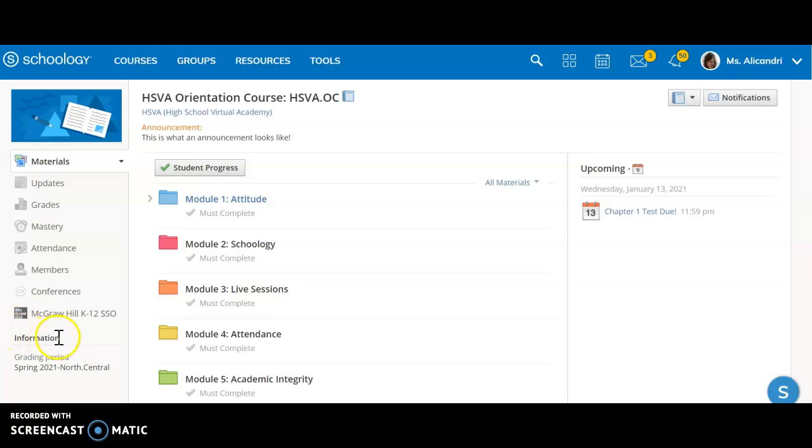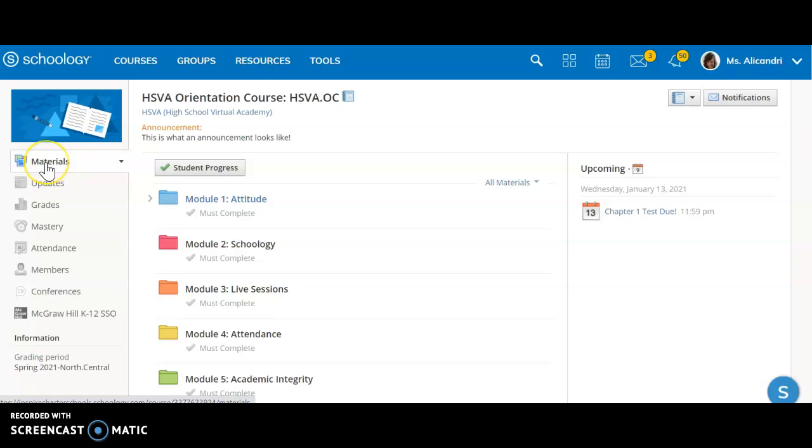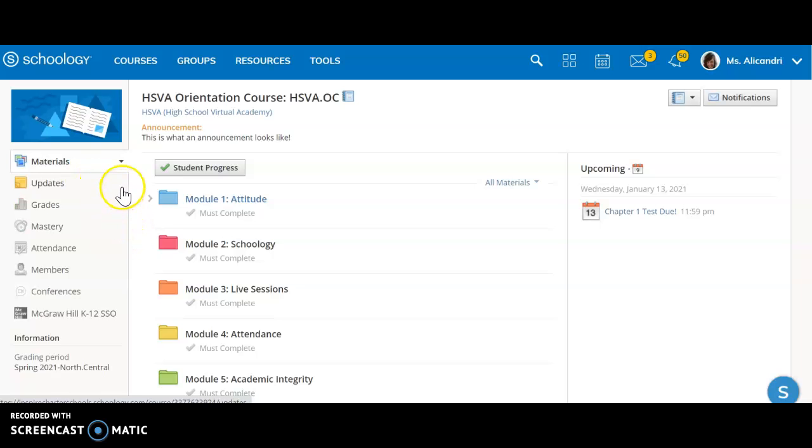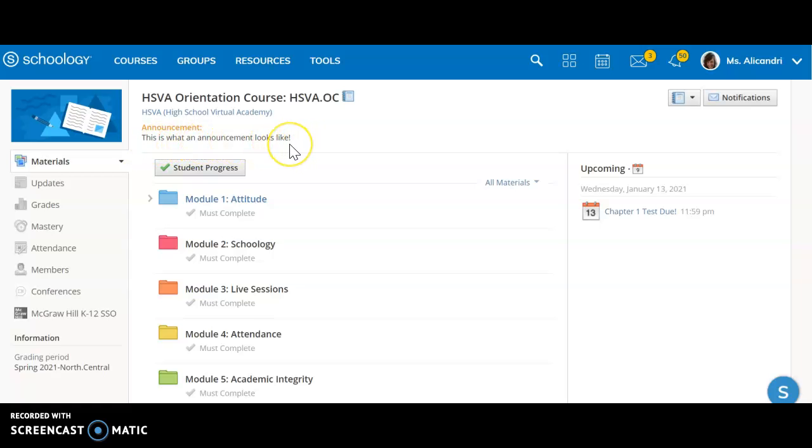On the left side of the page you will see a menu bar. The first one is materials, which is almost like your home base. That's where you'll find all the folders and announcements from your teachers. You can see up here we have a sample announcement. Anytime your teacher has an announcement, it will always pop up at the top of your materials page.